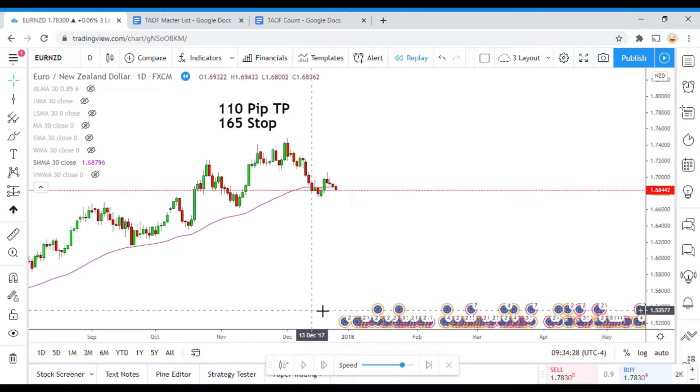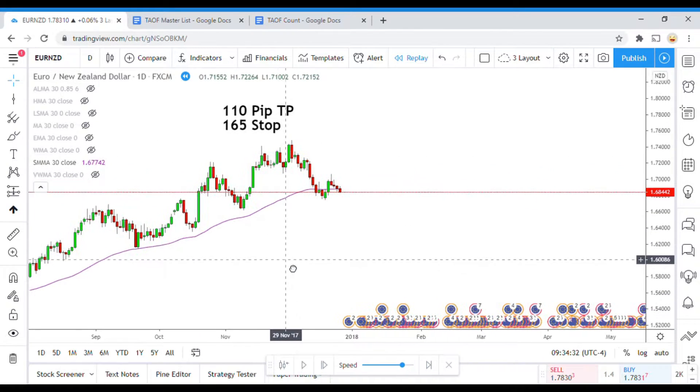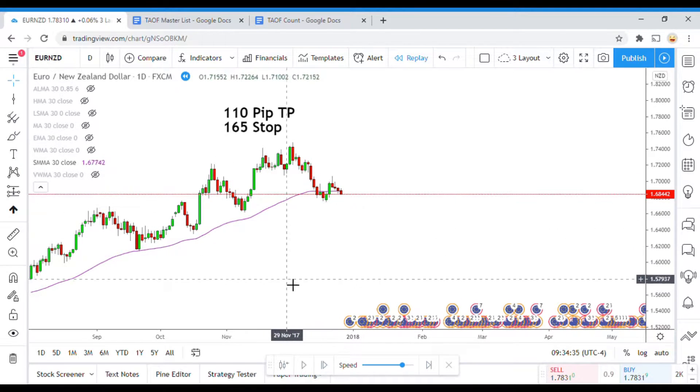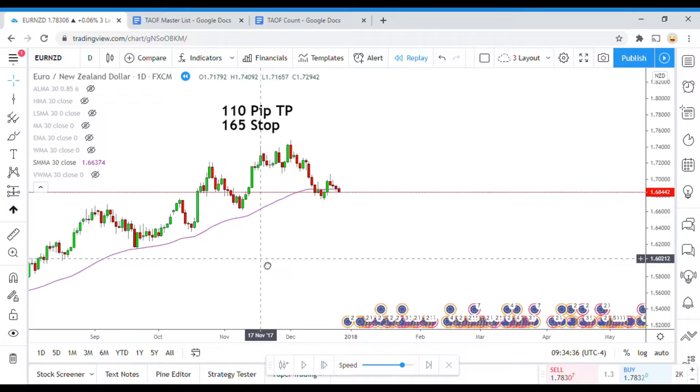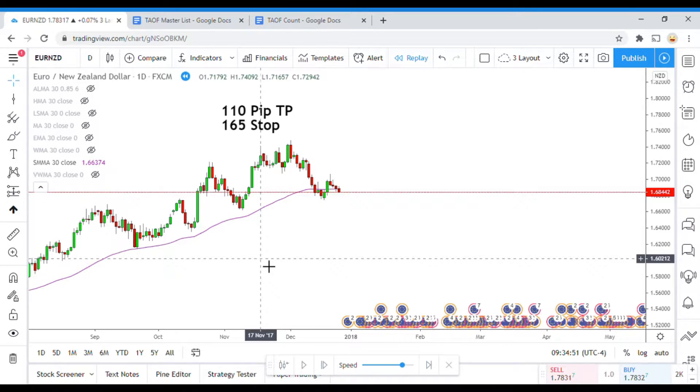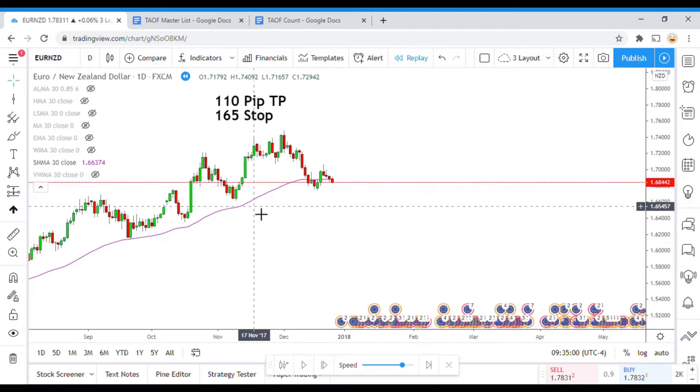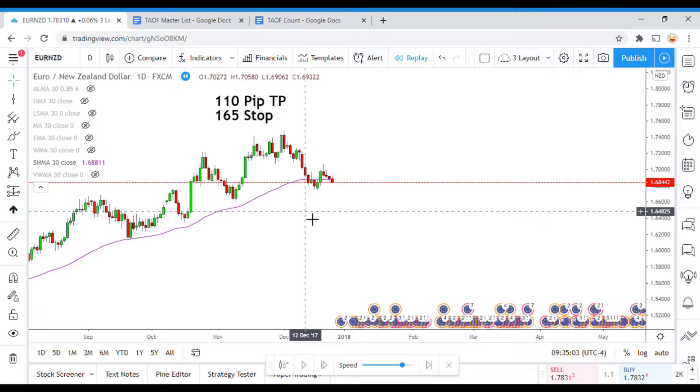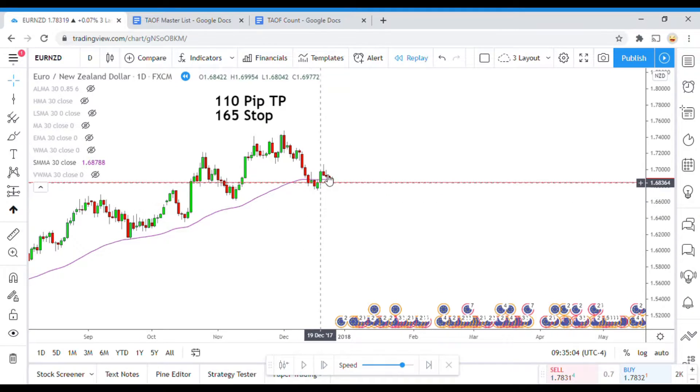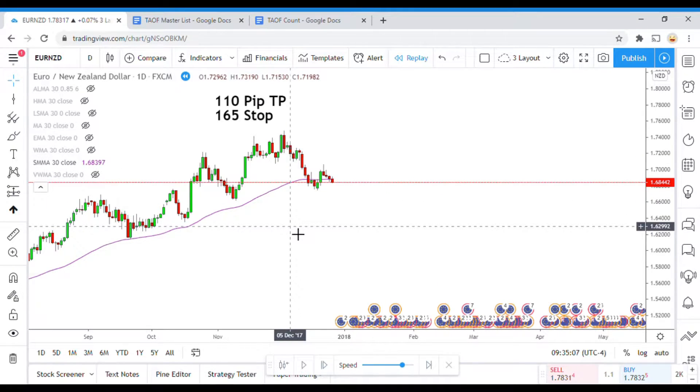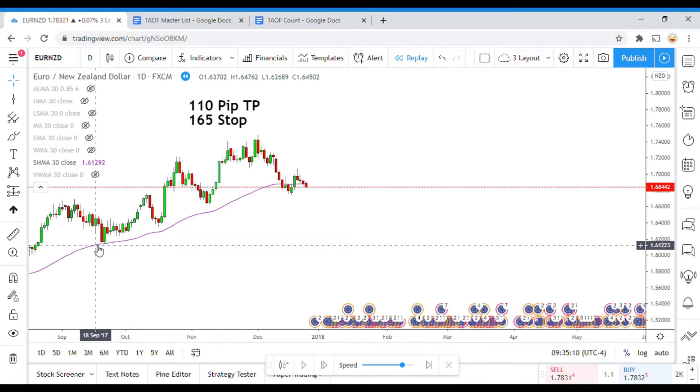Alright as I said today's indicator is the Smooth Moving Average and this is the last Moving Average in the Moving Average head-to-head that we have been testing in the last handful or so of videos. And so yeah the Smooth Moving Average pretty simple. It is the purple line right here. When price action breaks down below the Moving Average that is a signal to go short. When it breaks up above that is a signal to go long. And that's how we will be testing it today.